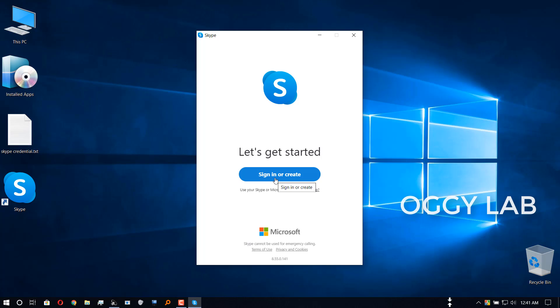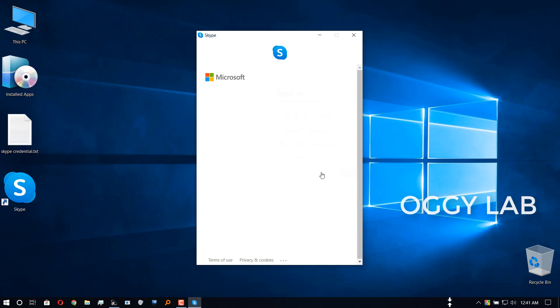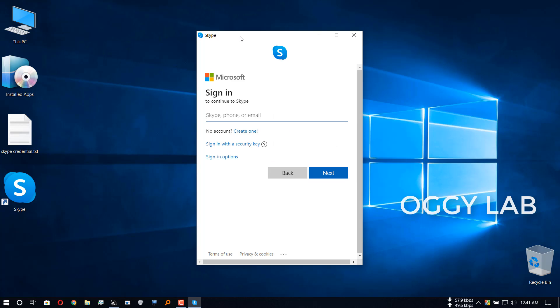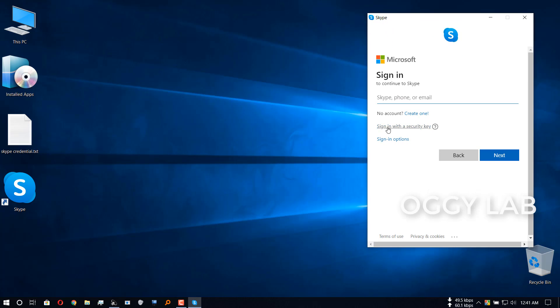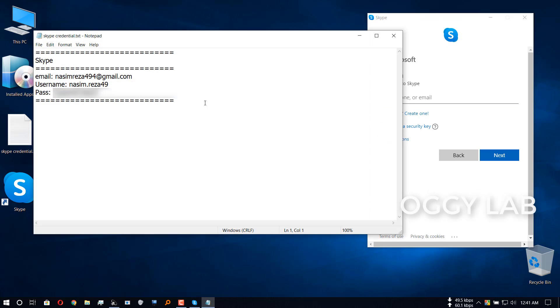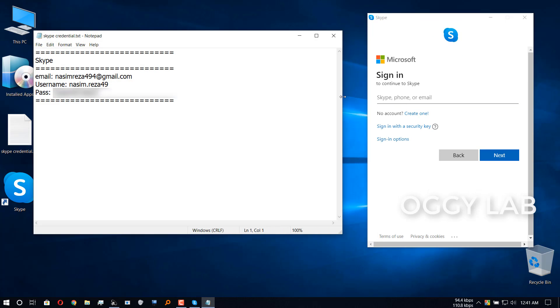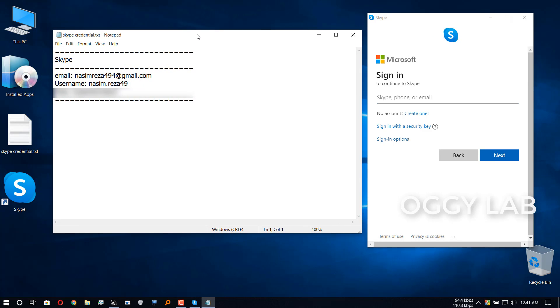On sign in or create. Now here is the most important part. It is saying Skype, phone, or email.